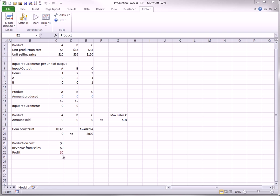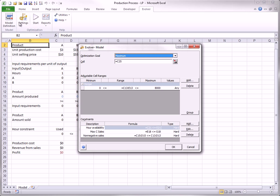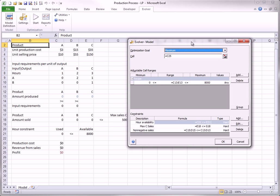The Evolver model definition is shown here. Note that an upper bound of 8,000 has been placed on the production quantities. Given the hour availability, no more than 8,000 units of any product could possibly be produced. Also, there are three constraints, as indicated by the inequality labels in the model worksheet. This constraint, the maximum sales constraint, and hour availability constraint. This last constraint, the one for these two rows, has been called non-negative sales because the difference between rows 13 and 15 are what can be sold.